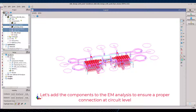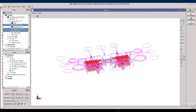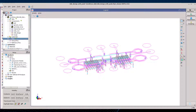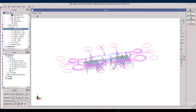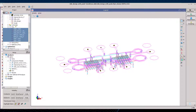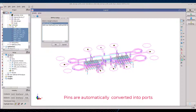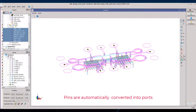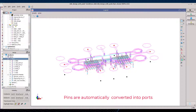For the EM simulation, we also need ports. We can use the layout pins and send them onto the ports section of the analysis. RFPro will automatically create ports, referring the selected pins to the closest reference — here, the backside cover of the silicon technology.